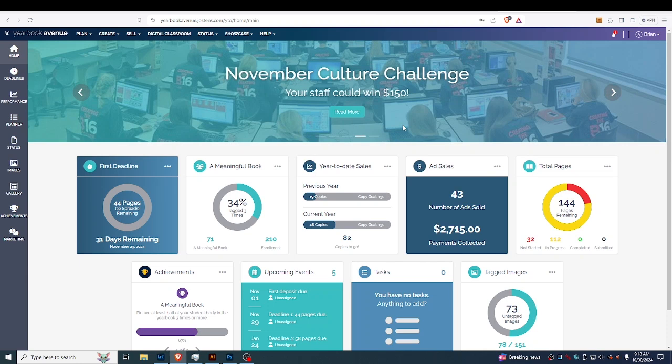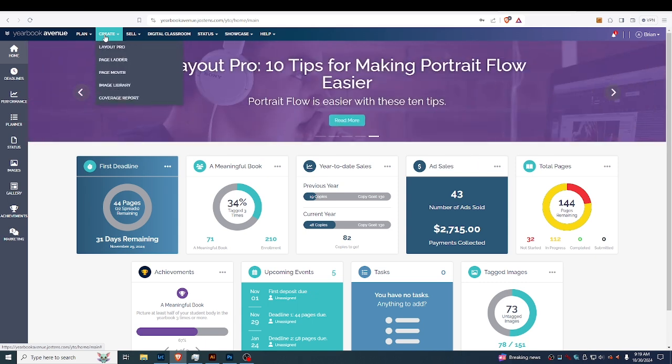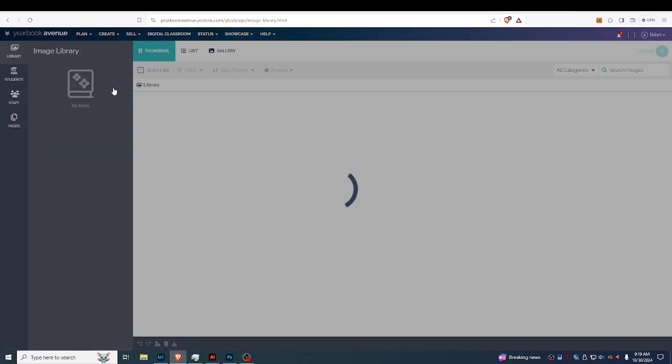All right, today we're going to be uploading photos to our Yearbook Avenue website. We're gonna click on Create, and we're gonna move over to the Image Library.